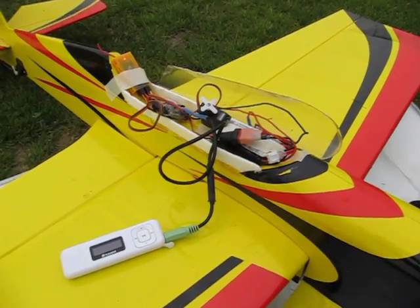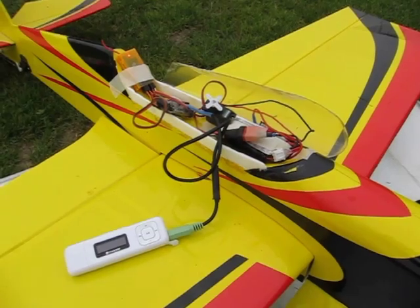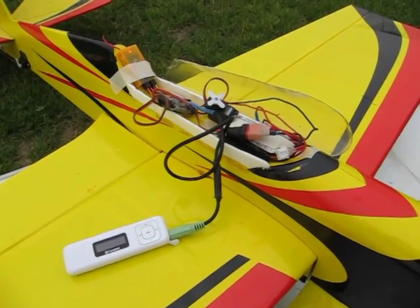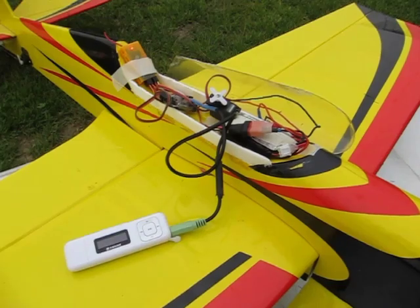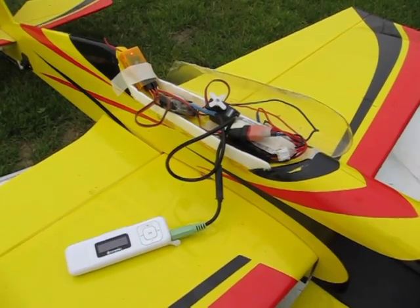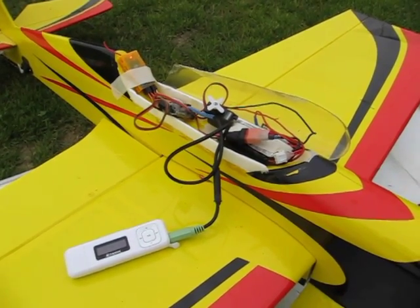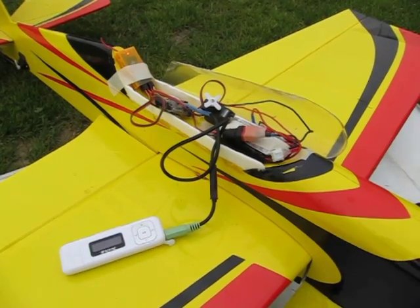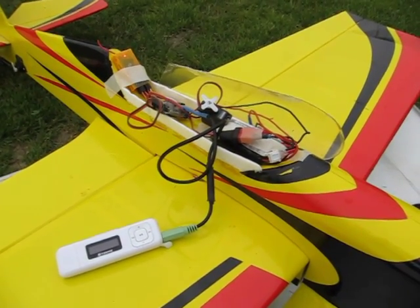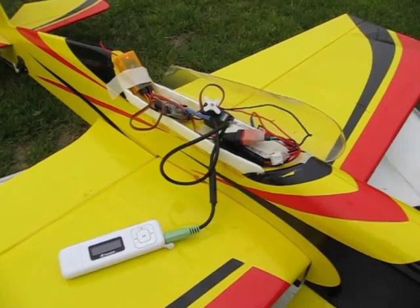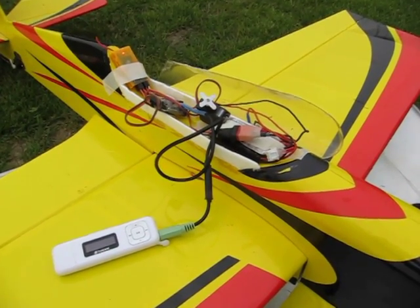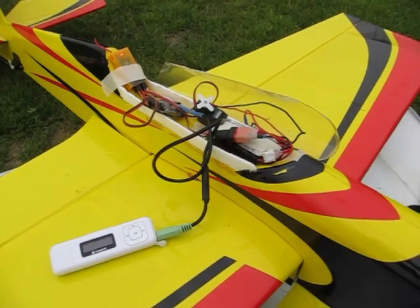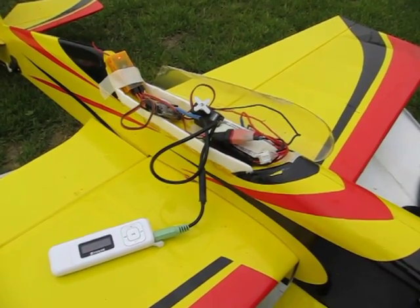During the last test it looked like this receiver performed much better on 7.4V directly on the 2S LiPo, then on the 5V battery or the 5V ESC. So now I'm doing a test dedicated to see what the influence is of the receiver power supply, the receiver power voltage.